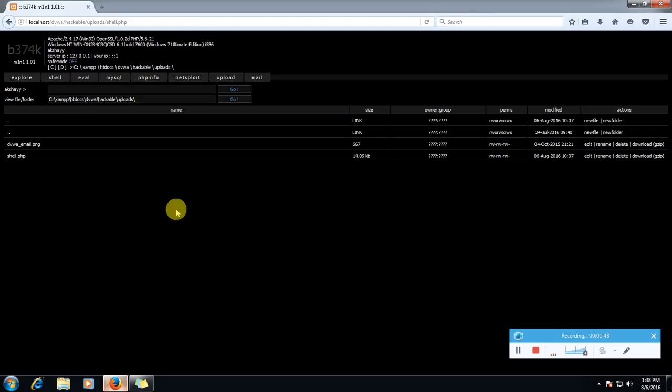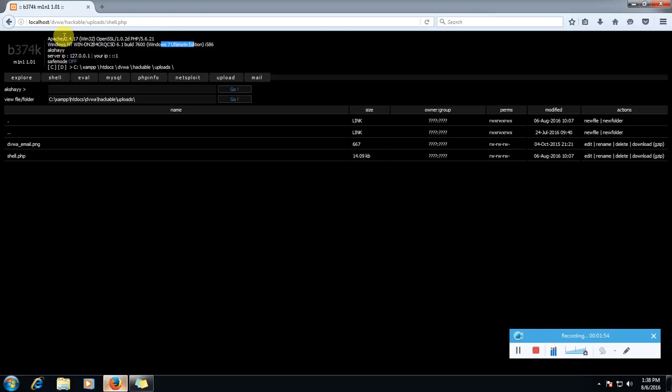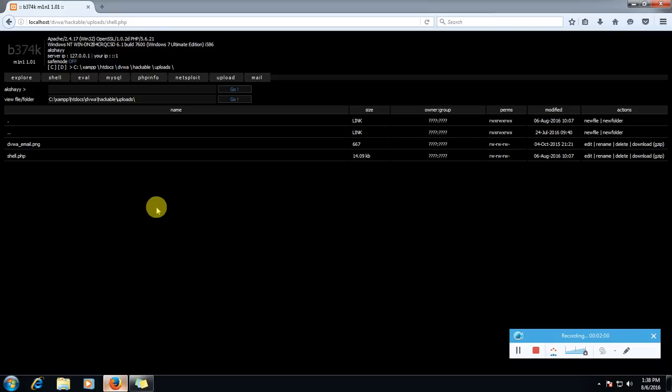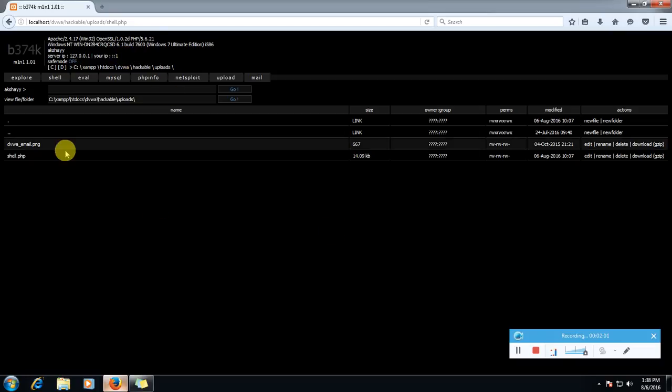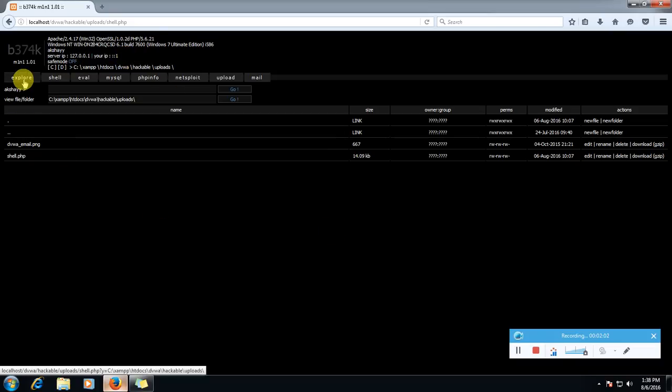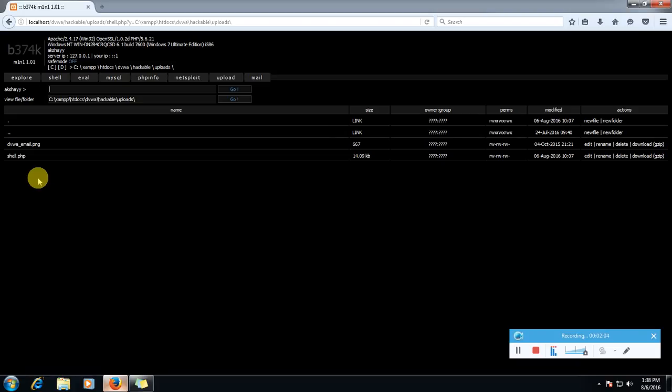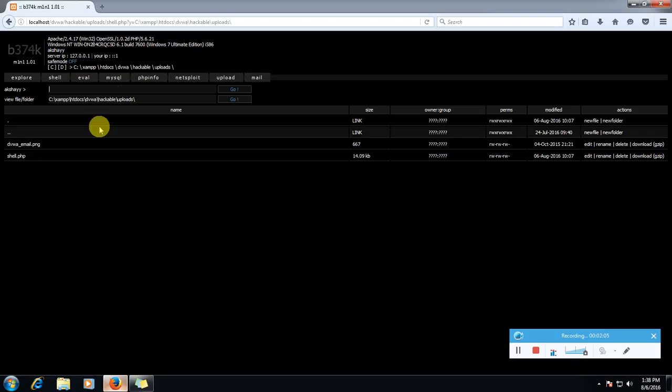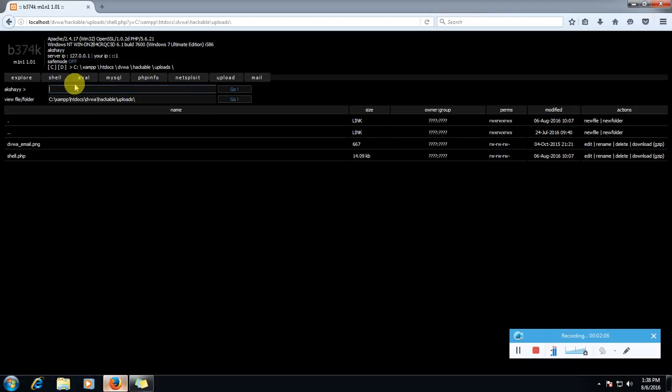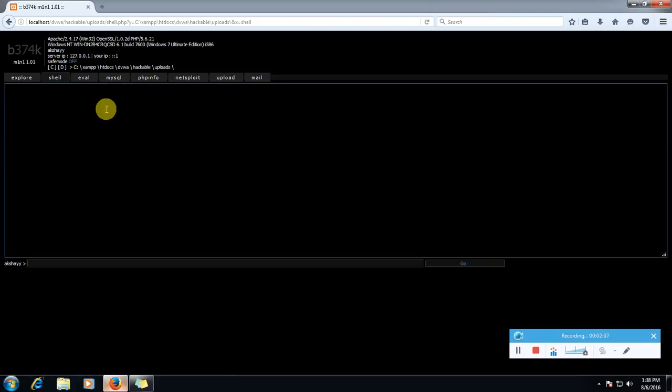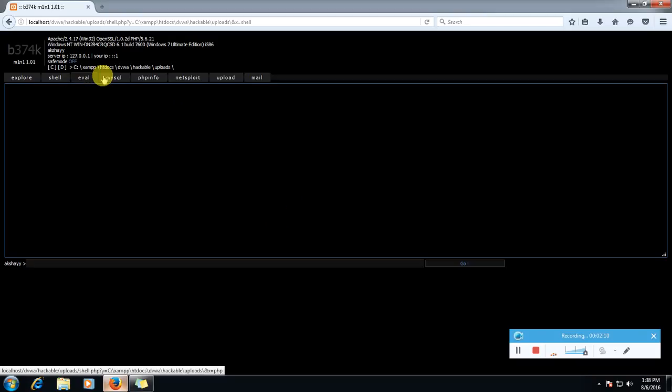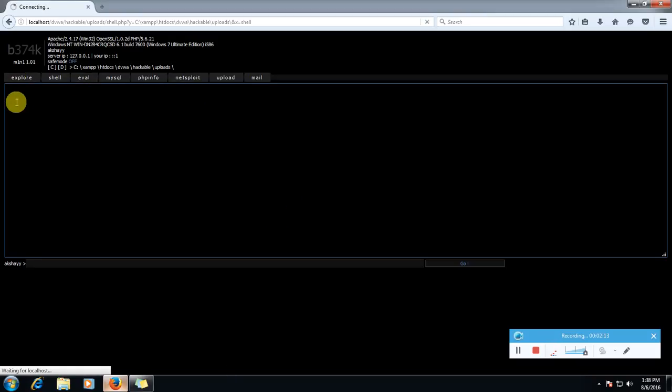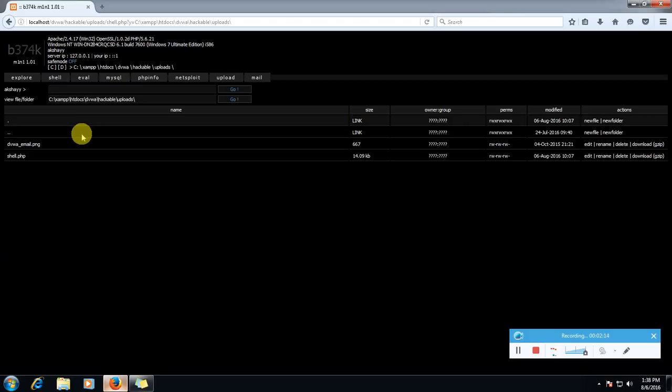Like Windows 7 Ultimate Edition, my username, my IP. And now let's see what more we can do in shell. Just click explore. Shell here, shell MySQL exploit. Let's click explore.